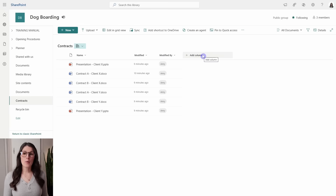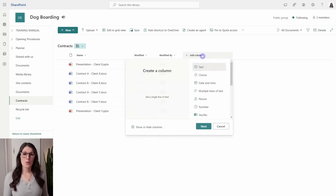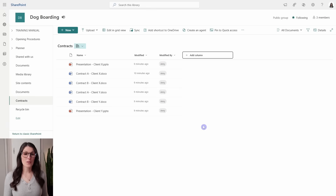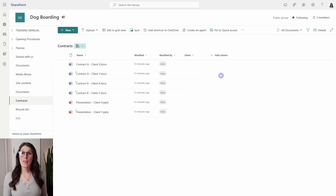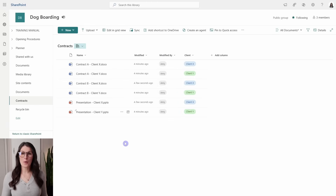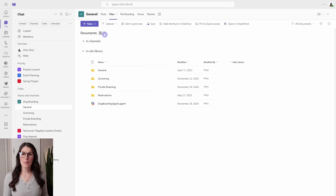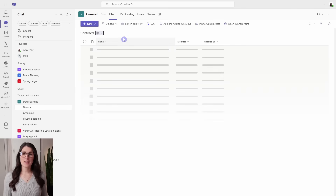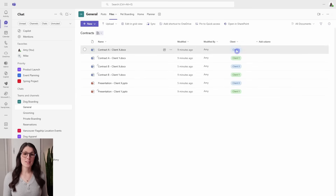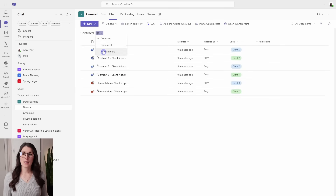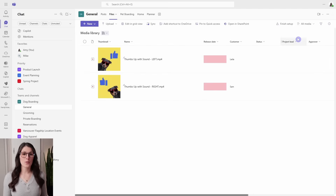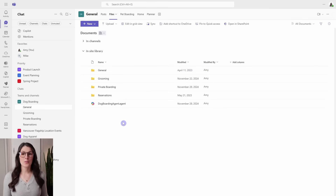Now we can go in and add metadata. We'll go again to Add Column, Choice, Next, and call it client. Once that's been added, we can edit in grid view. If we toggle back to Teams, back out to Documents, then from the dropdown we can now access that contracts document library, and we see it has different metadata. Even the media library also has its own metadata. When we create those separate document libraries, it allows us to have a defined naming convention for our different groups of files.